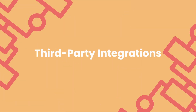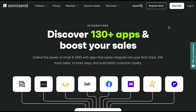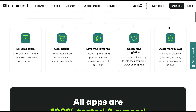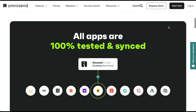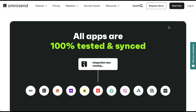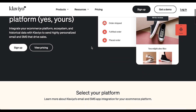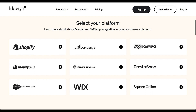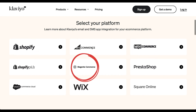Let's start with third-party integrations, because you want your tech stack to seamlessly integrate with each other. Both OmniSend and Klaviyo have an immense number of third-party integrations that cover a wide range of services and programs. They both natively integrate with all major shopping platforms including Shopify, WooCommerce, BigCommerce, Magento, and Wix.